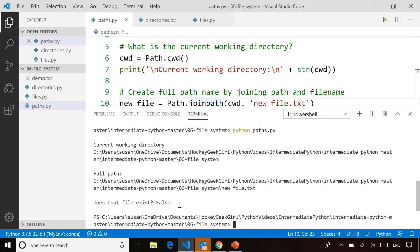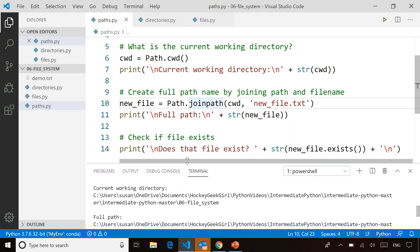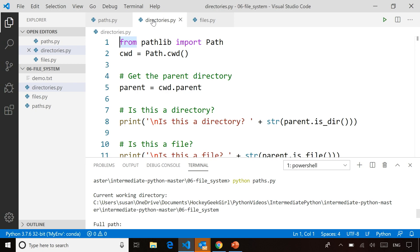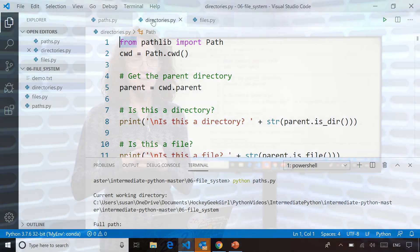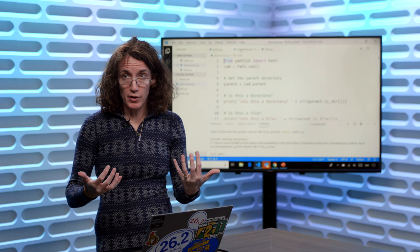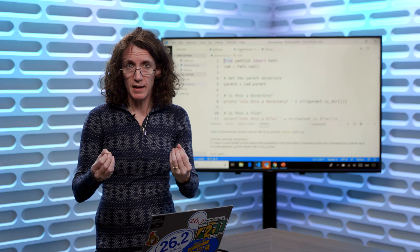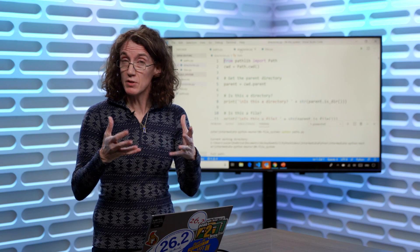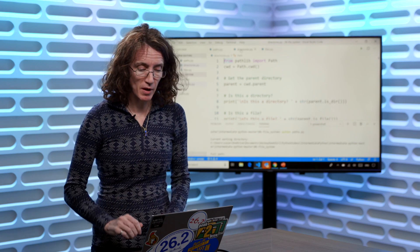So some neat operations we can do for manipulating the different paths. Now, the other thing we often need to do is navigate between different directories, see what files are in our directory and things like that. So let's see how we can do that using the same awesome library.